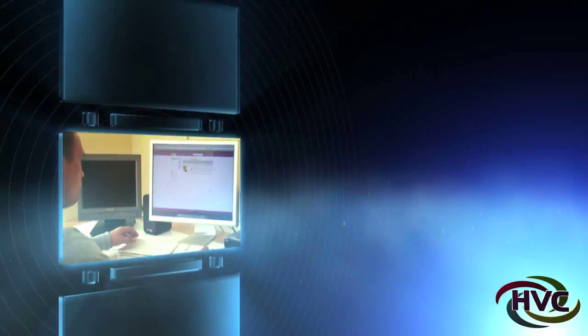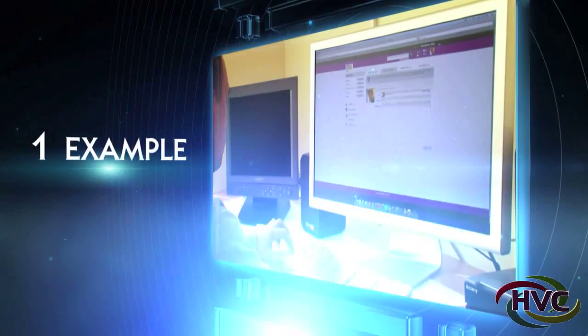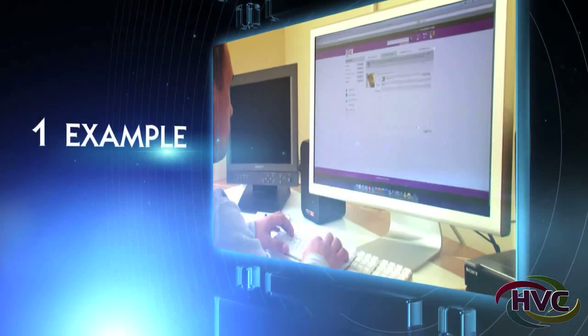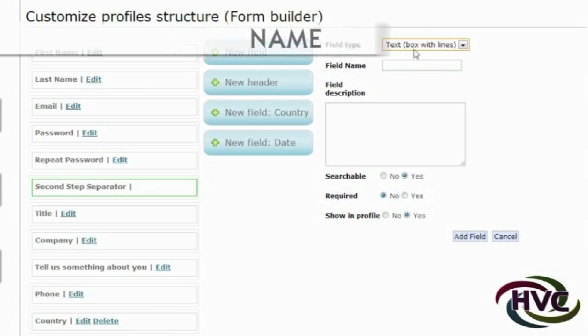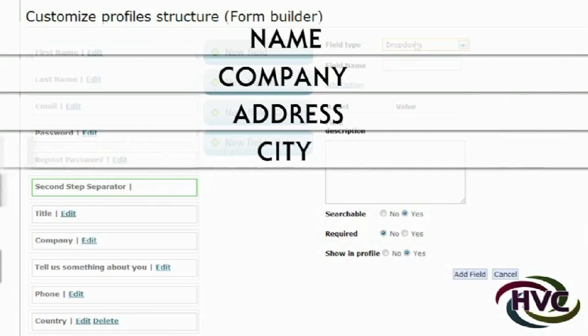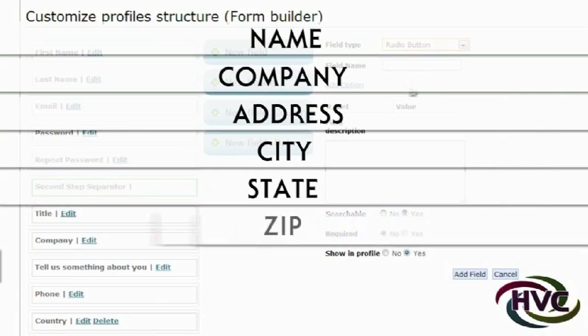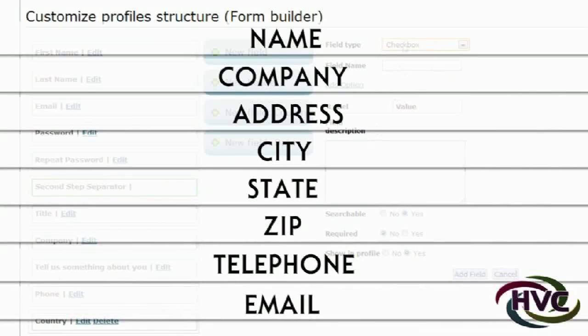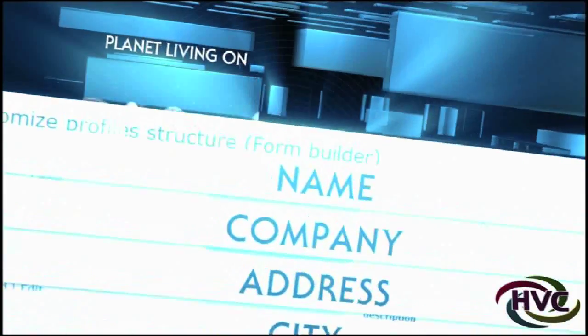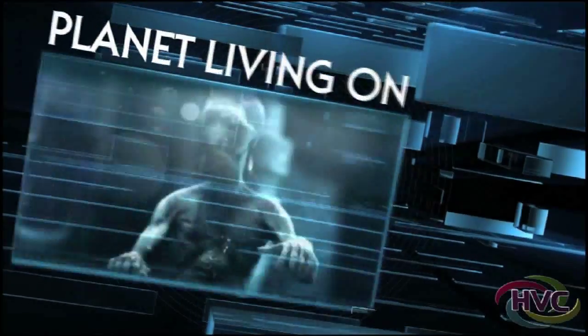Here are some simple examples. An interesting trade show organizer customizing an HVC conference adds these fields for their registration: name, company, address, city, state, zip, telephone and email. But they also want to add planet living on.